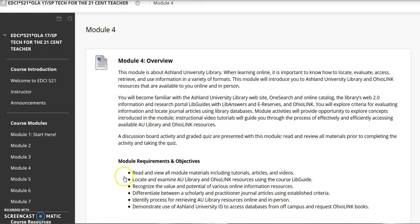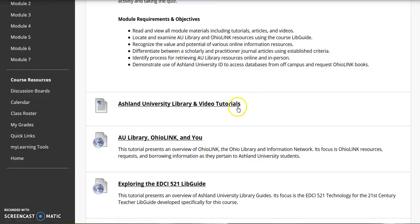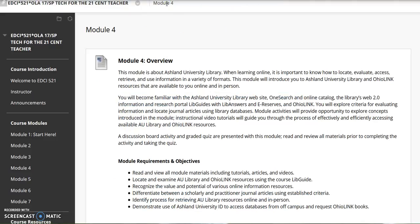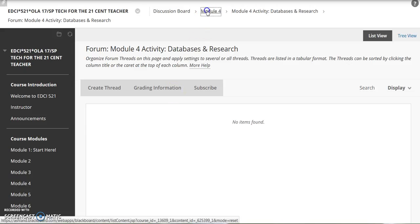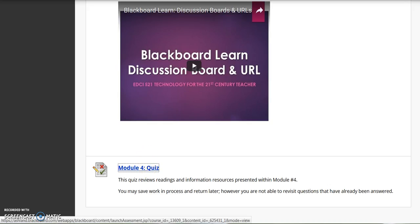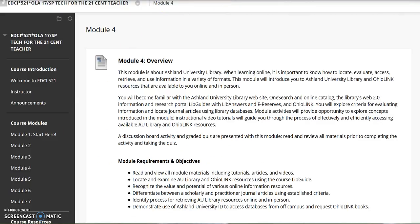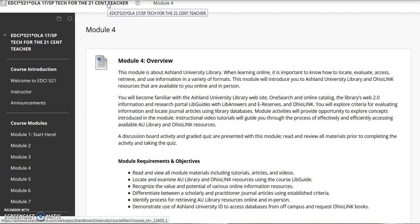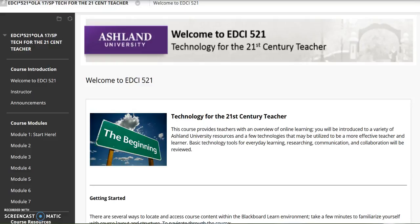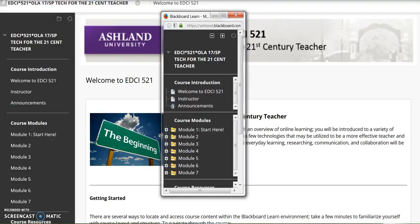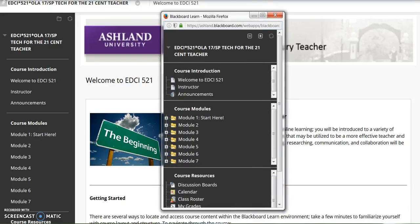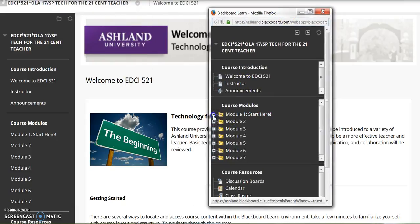For example, this module includes video resources, tutorials, module activities, and a quiz. At any time, you can click on the course home title in the menu and return to the main page. Select the folder located at the top of the sidebar menu to pop out a menu. This menu is fully operational — you may resize it, place it anywhere on the page, expand items in the folder, and leave it open while working in the course.